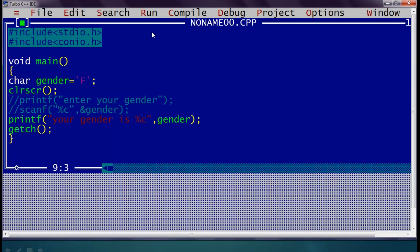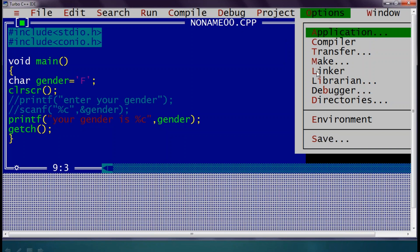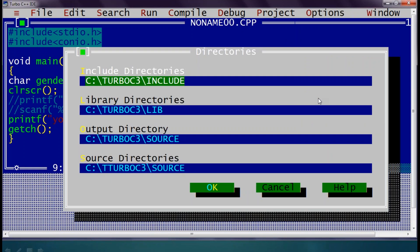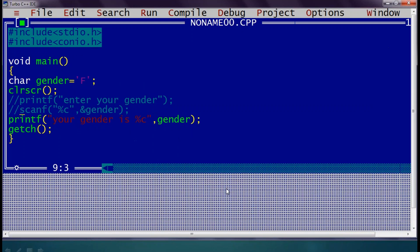So we have learned data types and variables — how to use integer, float, and character values. One more thing to point out: whenever you install C, before starting the application check under Options > Directories that the directories folder is pointing to the proper Turbo C installation on your system — whether it is on C drive or D drive. Only then will your application work. This session ends here. Thank you.